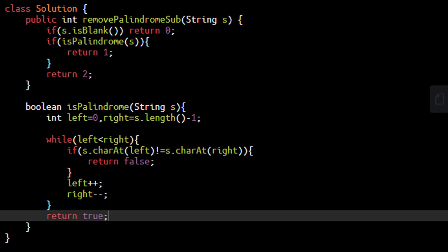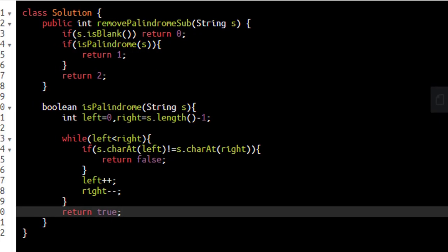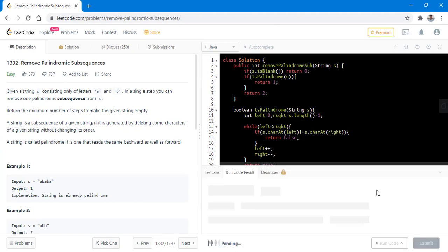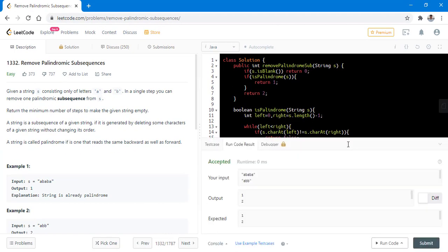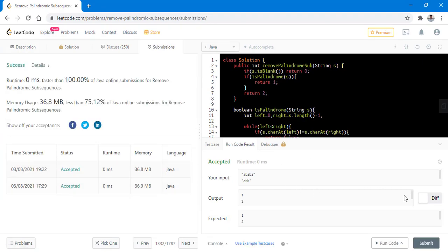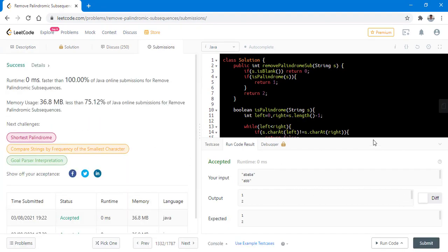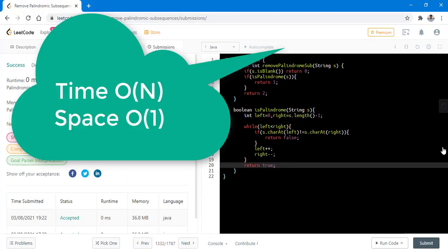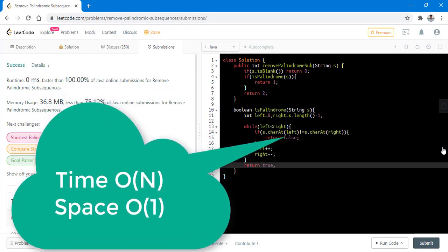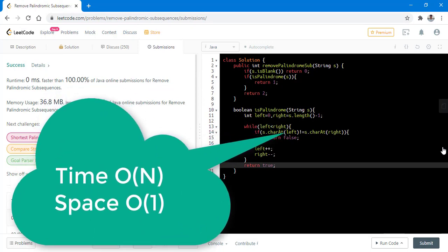So that's all that we need to code in this particular problem. When we run the code for all the test cases, we get the right result. Let's submit this. So it got submitted successfully. The time complexity is O(n) while the space complexity is O(1).